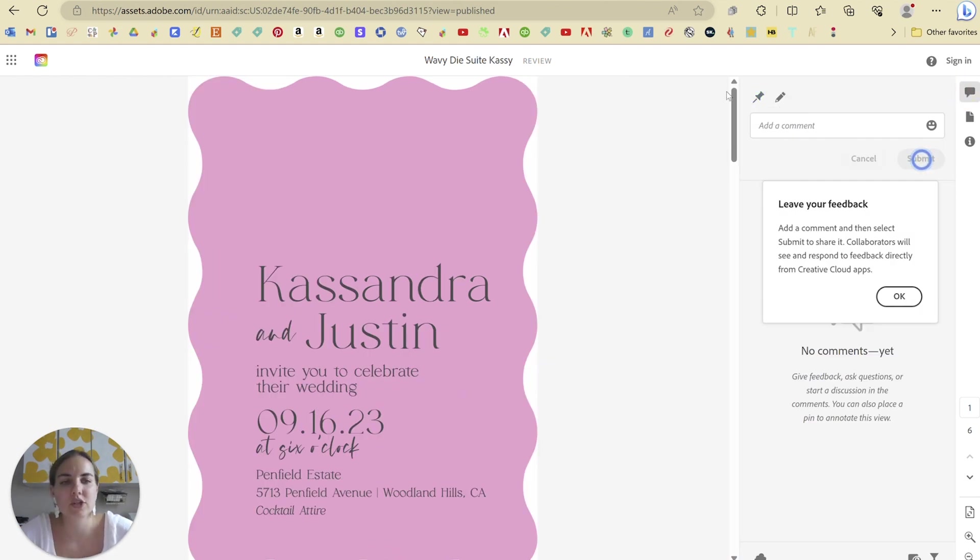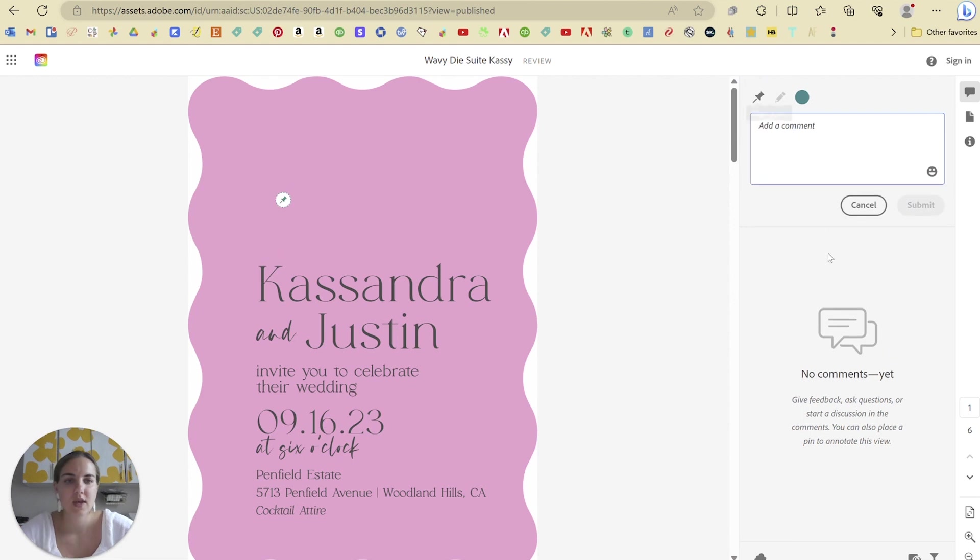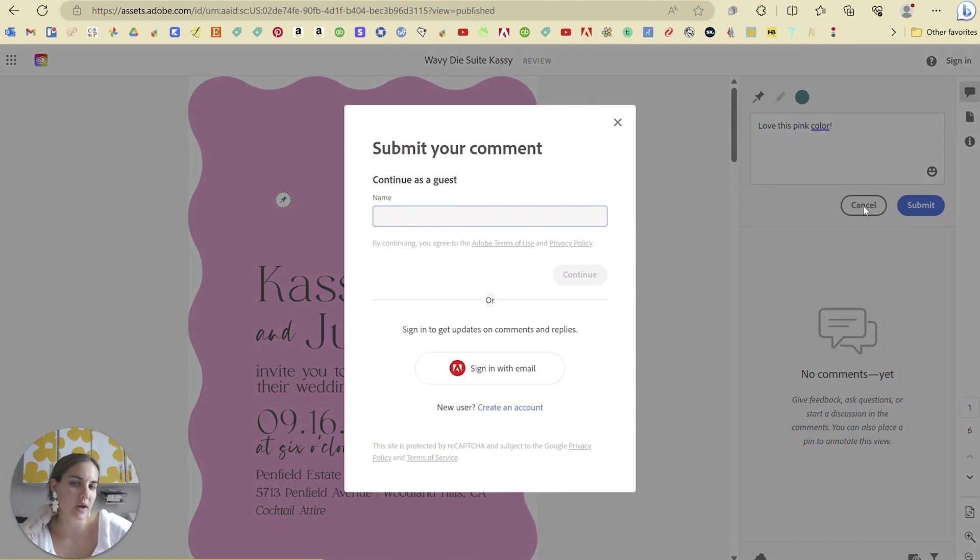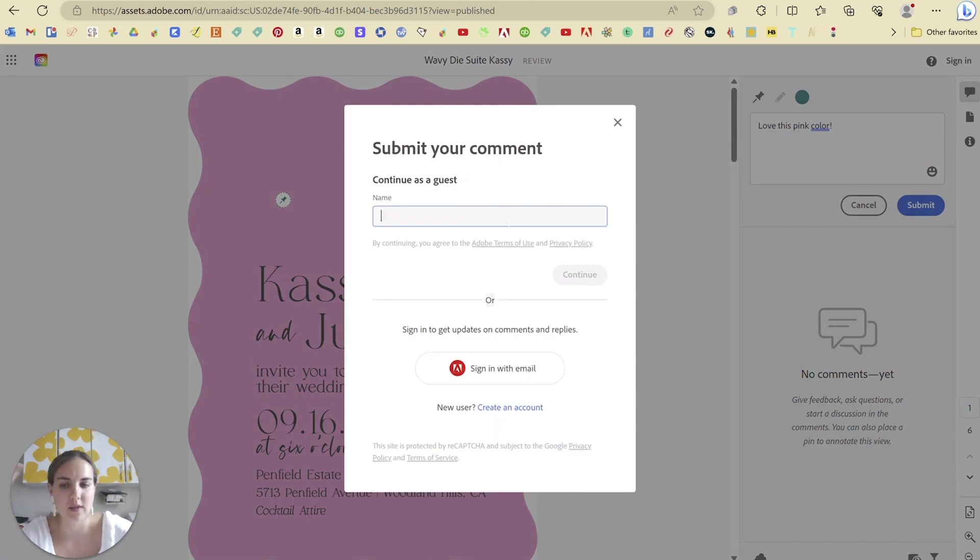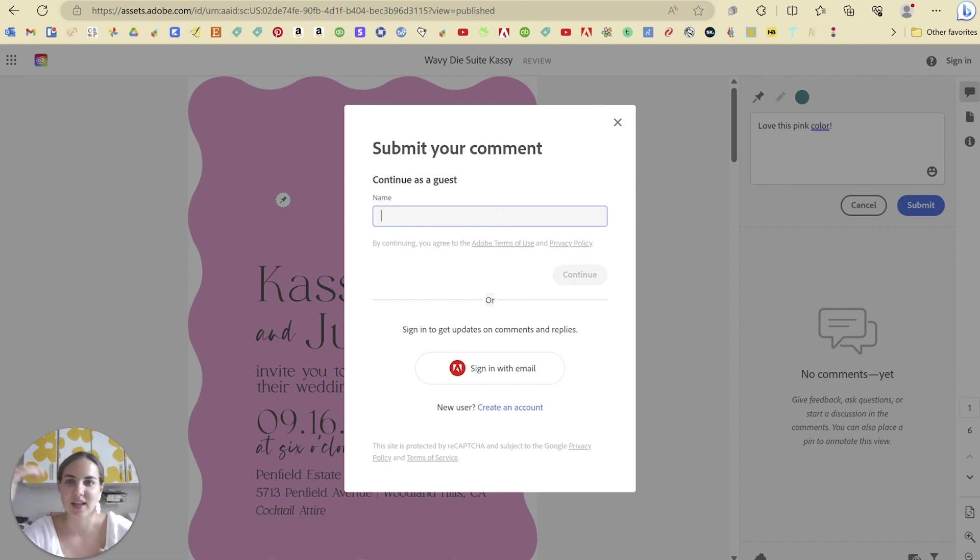And they can do that with a pin, which is just leaving a comment in a certain spot. So, love this pink color. Great. One thing I would advise your clients not to do is just say they love things with a comment because then you have to resolve those comments and you don't necessarily need that all the time. If they like something, they can kind of just ignore it.